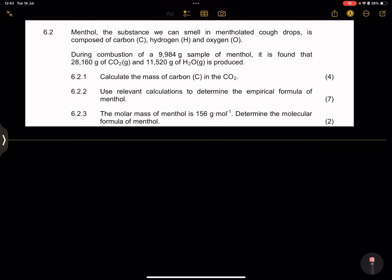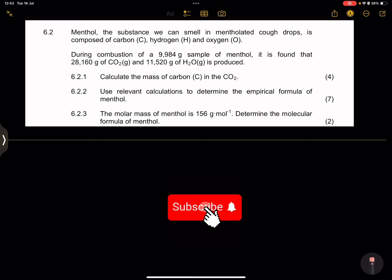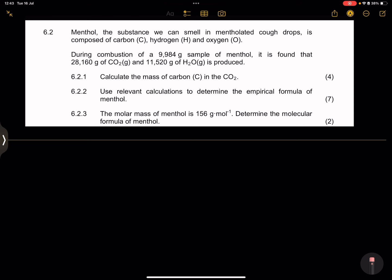How to calculate the empirical formula when given the mass. Good day everybody. Today we are looking at some stoichiometry, and it's important for you to know how to calculate the empirical formula of a substance.